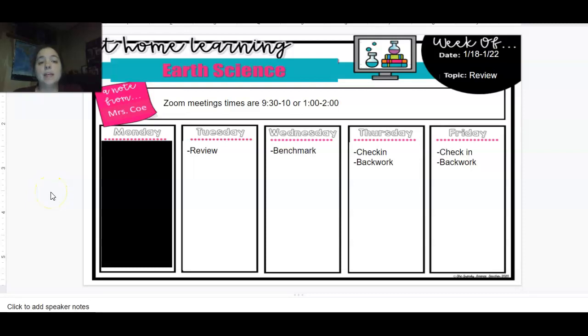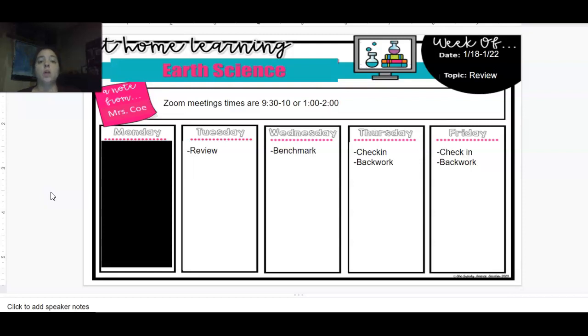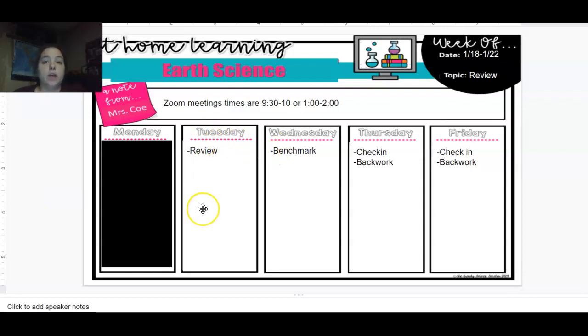So here is the weekly agenda for the week. You know that Monday you guys did not have any school. It was Martin Luther King Jr. Day. And today you guys are going to have another review. It's a quick review.